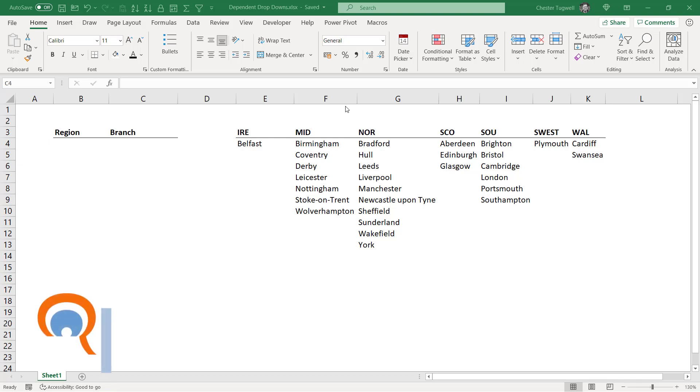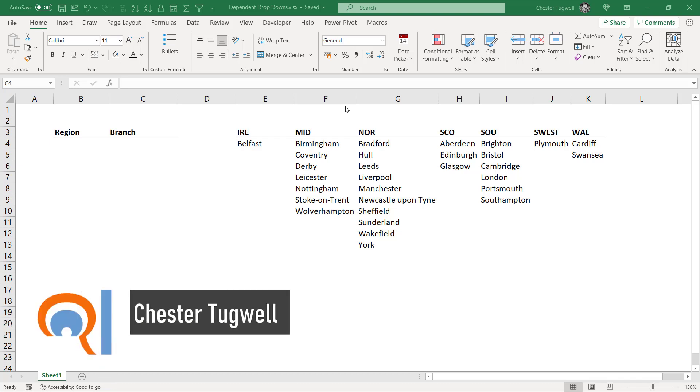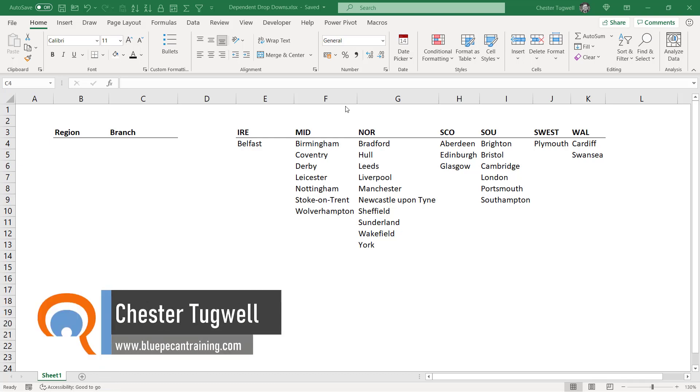Hi there, it's Chester at Blue Pecan Computer Training and in this video we're going to look at creating dependent drop-down lists.